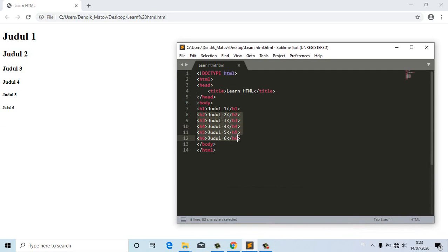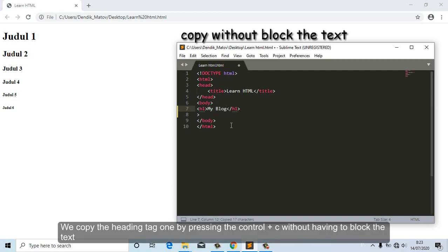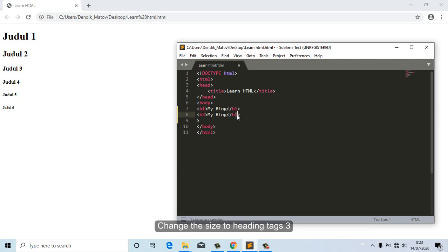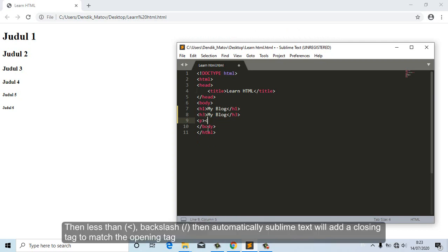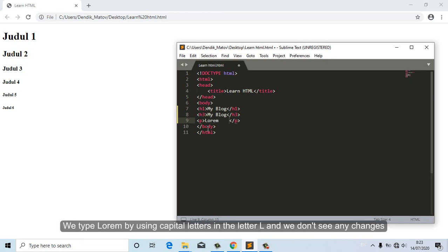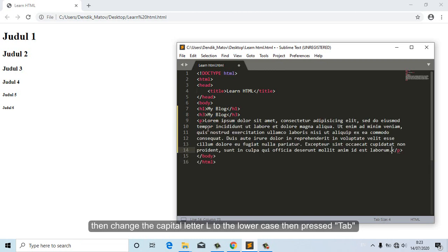Now we delete the heading tags, leaving only heading tag 1. We copy the heading 1 tag by pressing Ctrl+C without blocking the text, then change the size to heading tag 3. Type the opening tag of the paragraph — then after the backslash, Sublime Text will automatically add a closing tag to match the opening tag. Type 'lorem' using a capital L first, and if we don't see any changes, change it to lowercase then press Tab — now some lorem ipsum sentences appear automatically in the text editor.